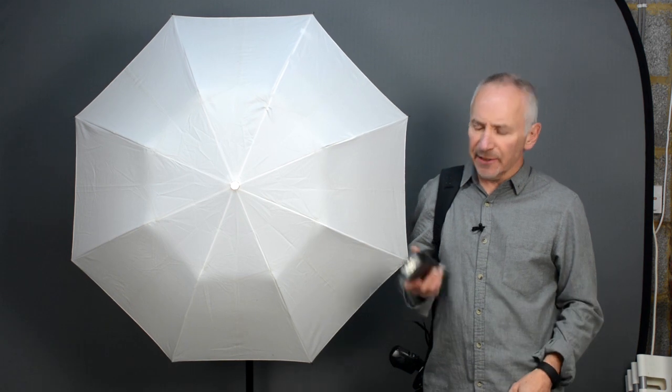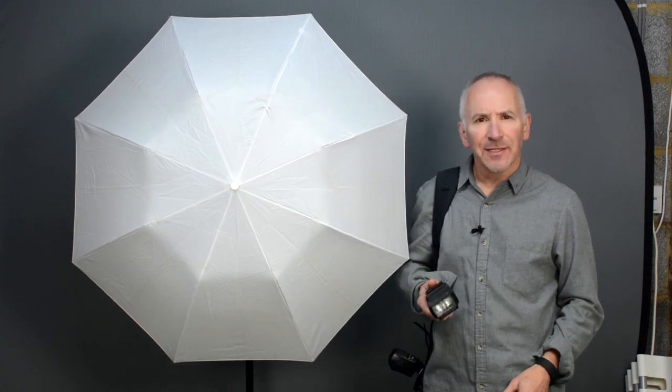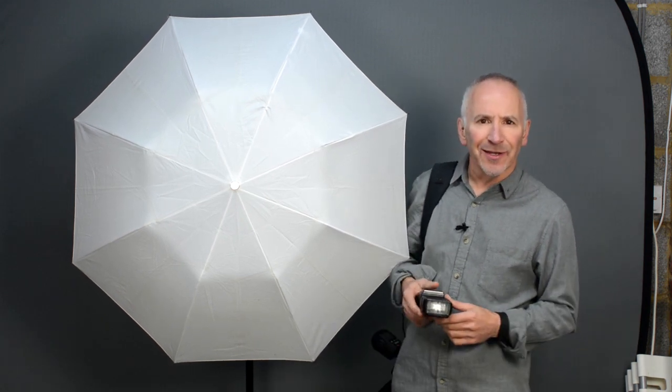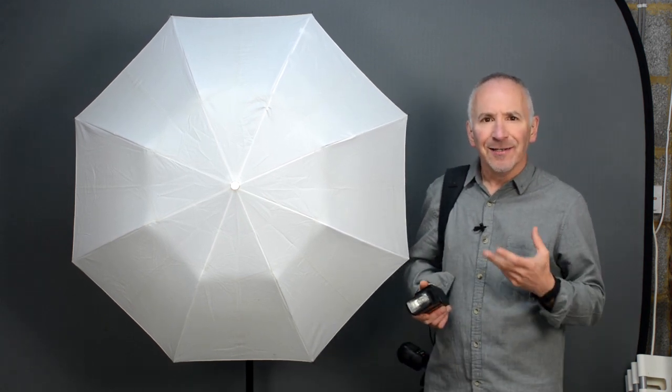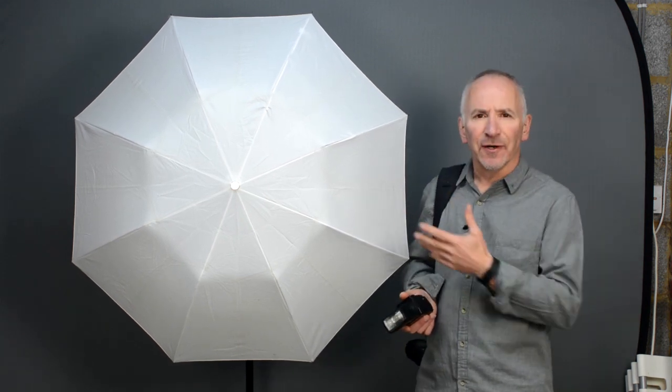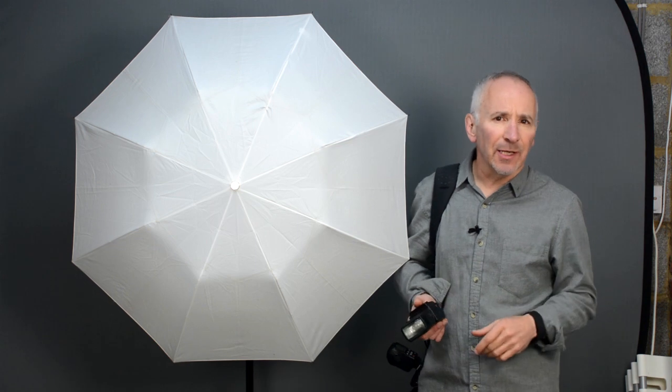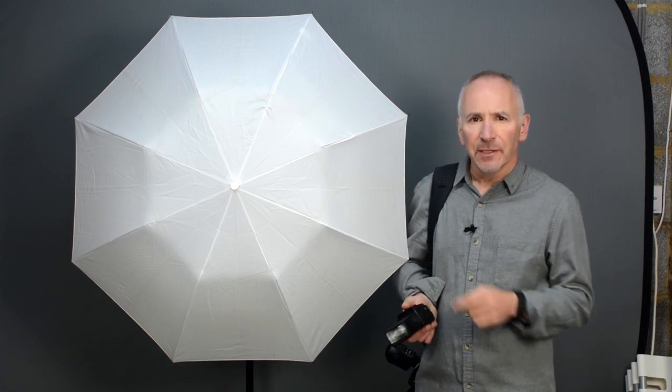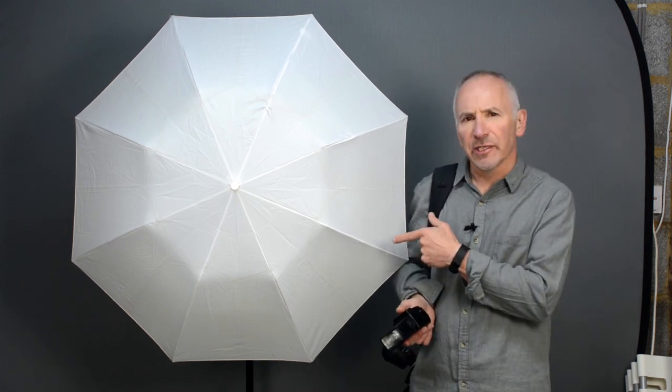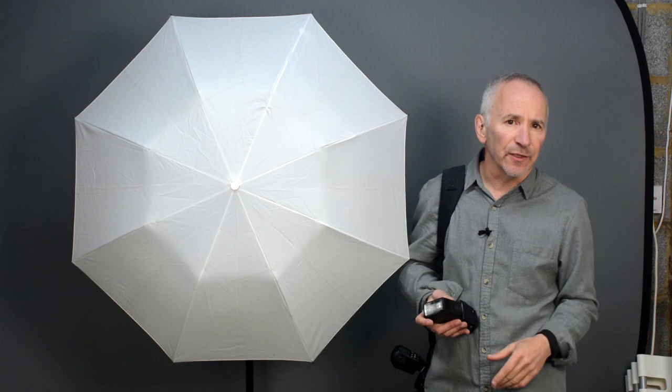Now when you think about it, these flash heads are quite small, and the modifiers can be quite large. This is a 43 inch umbrella and you can go larger than that for an even softer light.